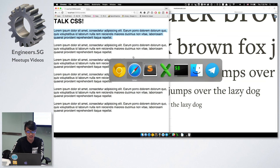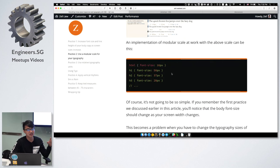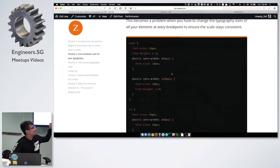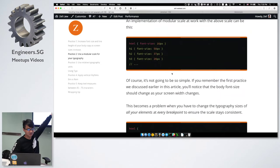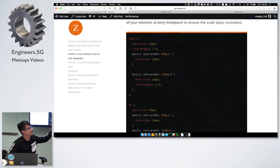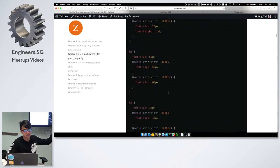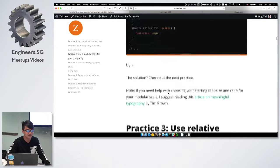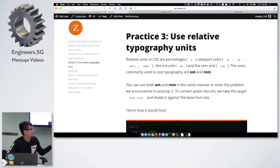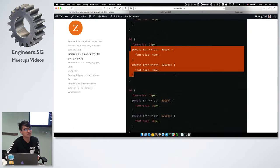The problem with using a modular scale is that if you start with a simple pixel implementation — 16 pixels, 50, 37, 28 — and combine it with the first practice, it starts to get ugly. When you change the pixels, you have to start adding new pixel sizes. So the next step is to use relative units, because with relative units we don't have to write as many media breakpoints. All of this can be reduced to just one.